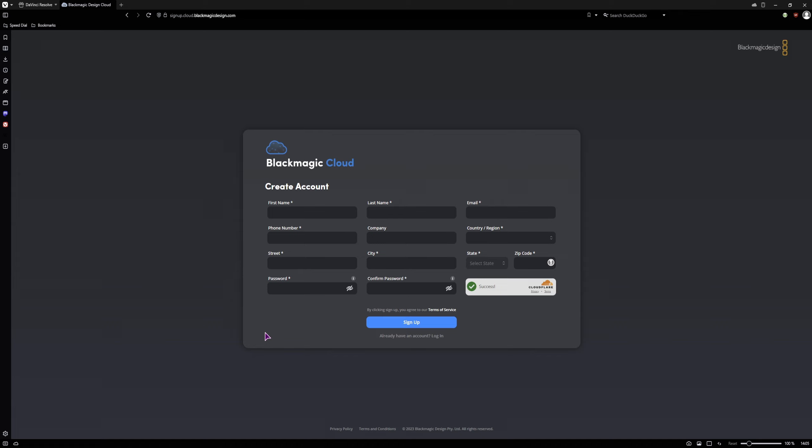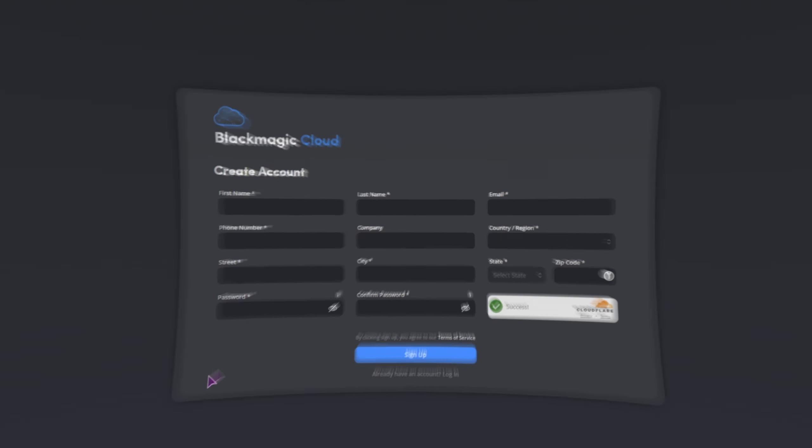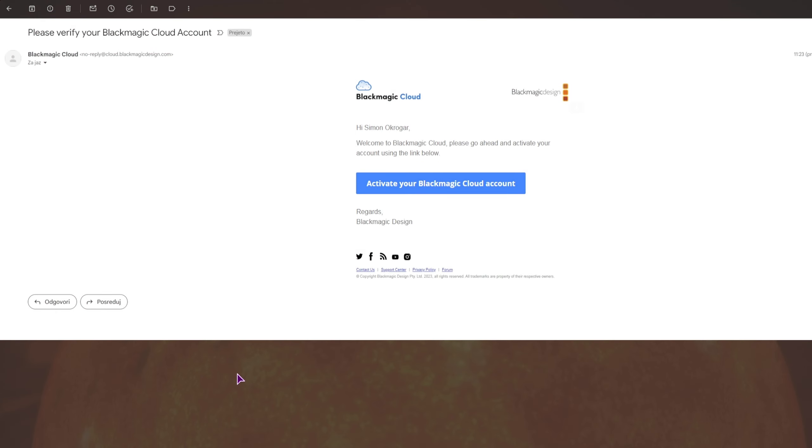Now once you fill in all of the data, you'll get a confirmation email. Once you get the email, you'll have to activate the cloud account. Just make sure that you actually put the correct email in. Now let's activate the account.